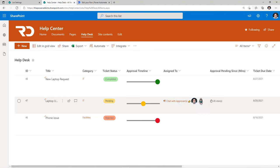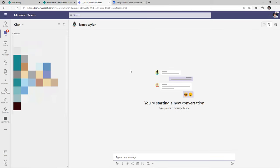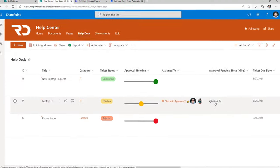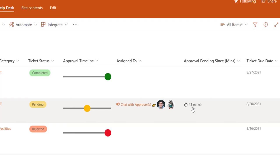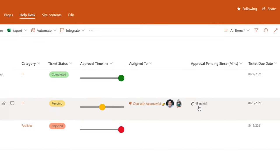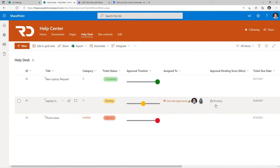For tickets in pending status we can look at who the current task is assigned to — right now the task is assigned to Reza and James. There's a link that allows me to chat directly with the approvers, which will launch Microsoft Teams and deep link into a chat conversation with those users. We can also see how long the approval has been pending since the task was assigned. This is a live timer — right now it's showcasing 45 minutes, and we can see it keep moving ahead.